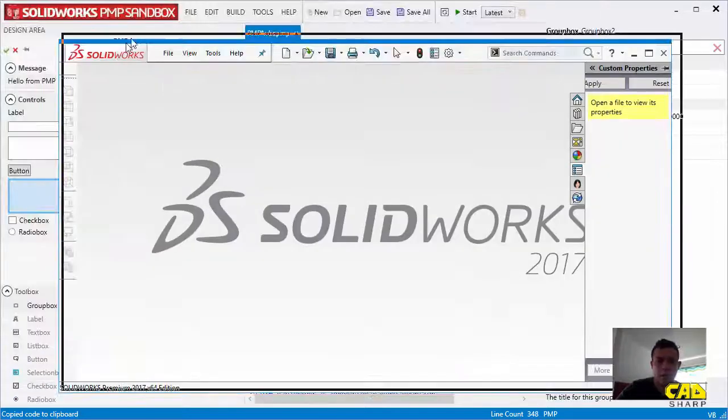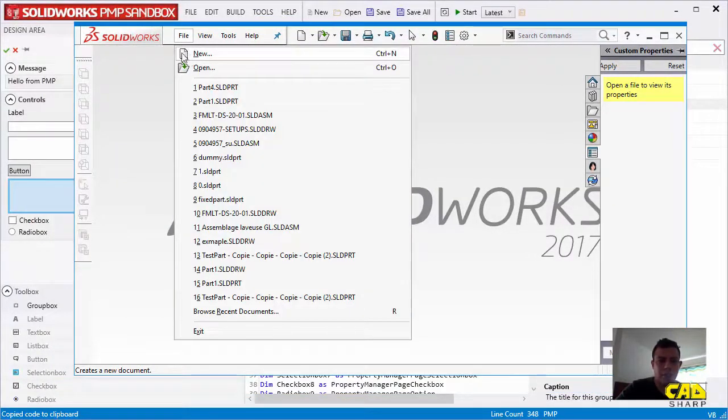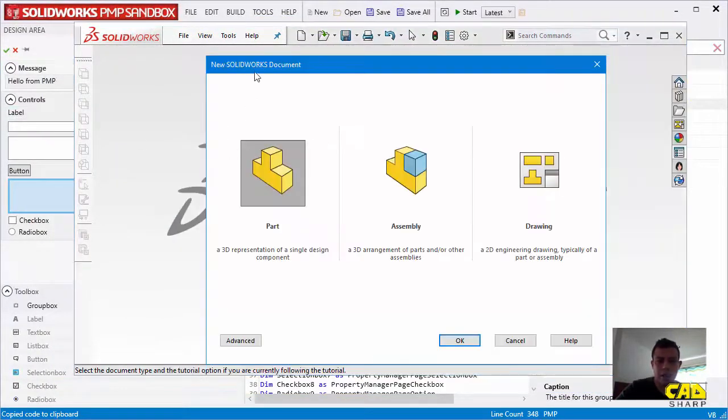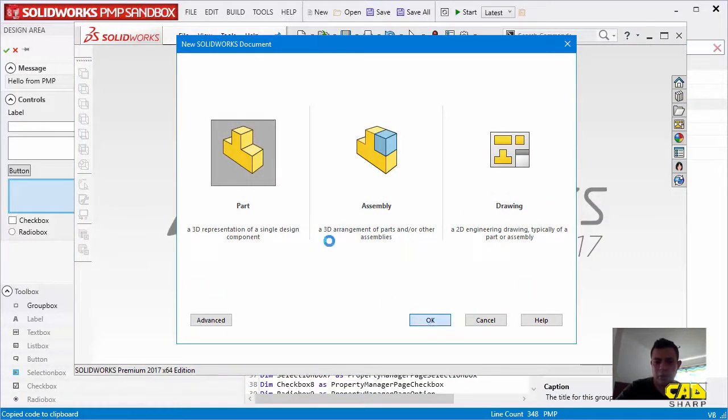Alright. Let's create a random document. And you can create any of these three. It doesn't matter, actually. Let me just create a part.